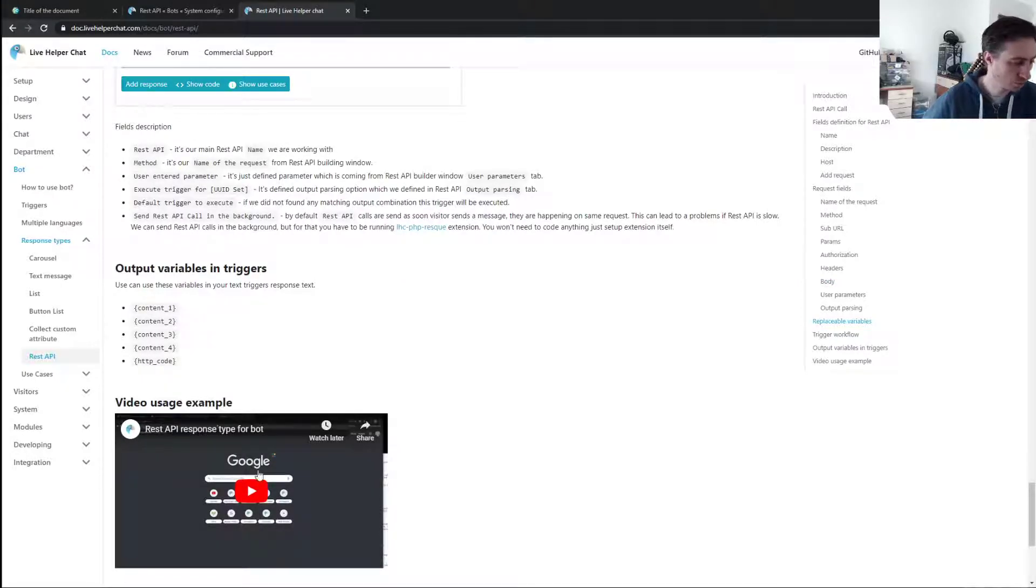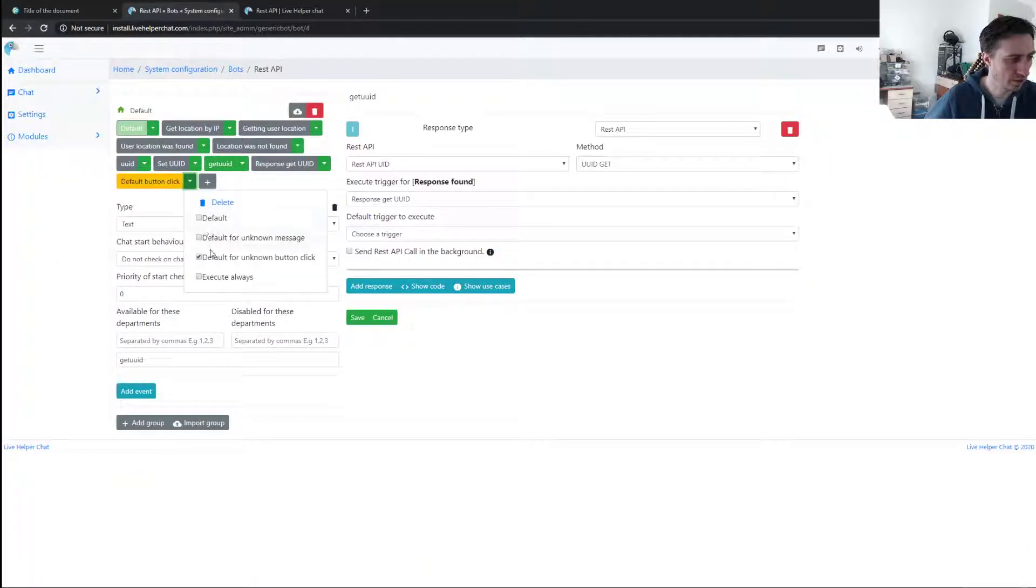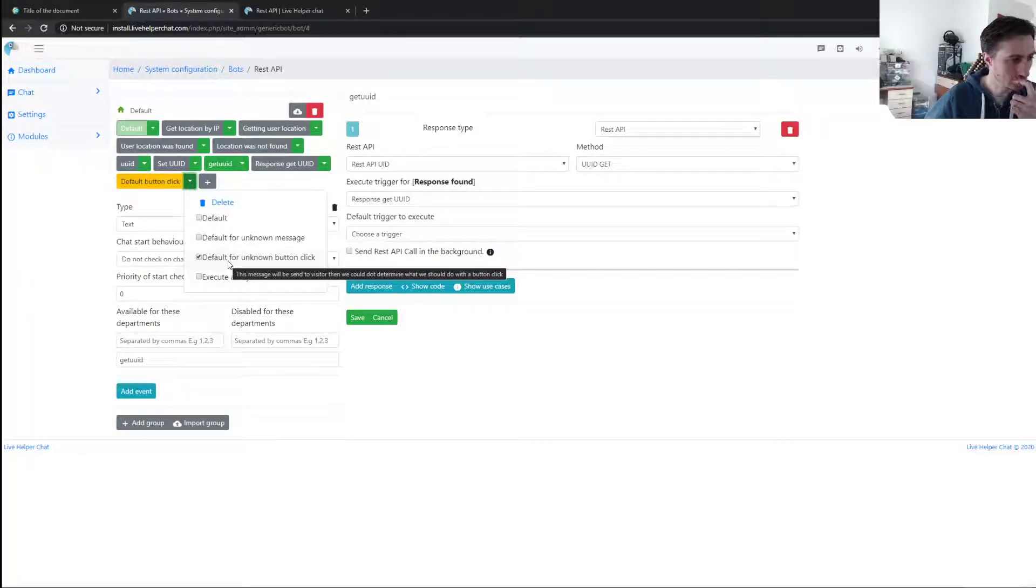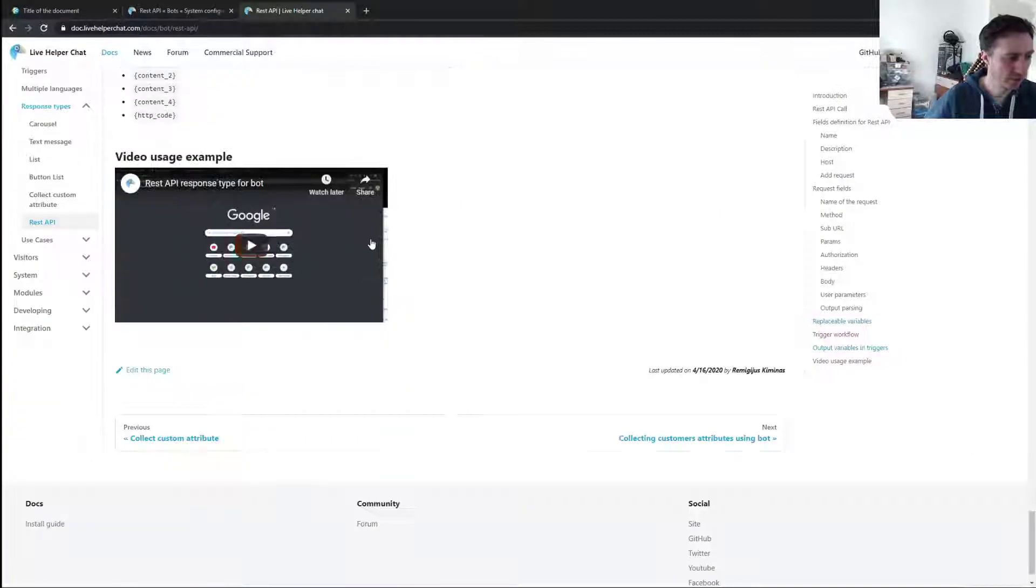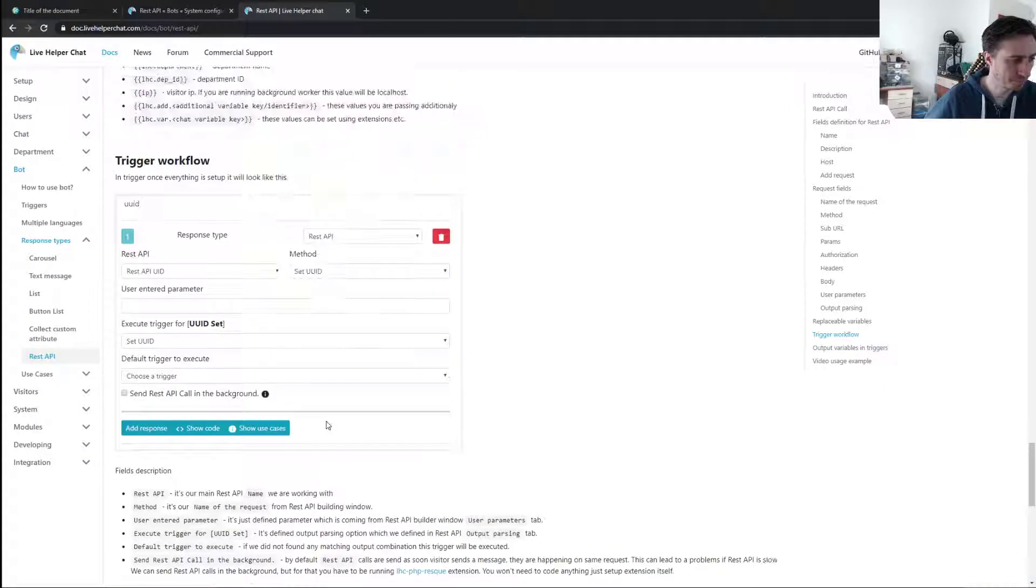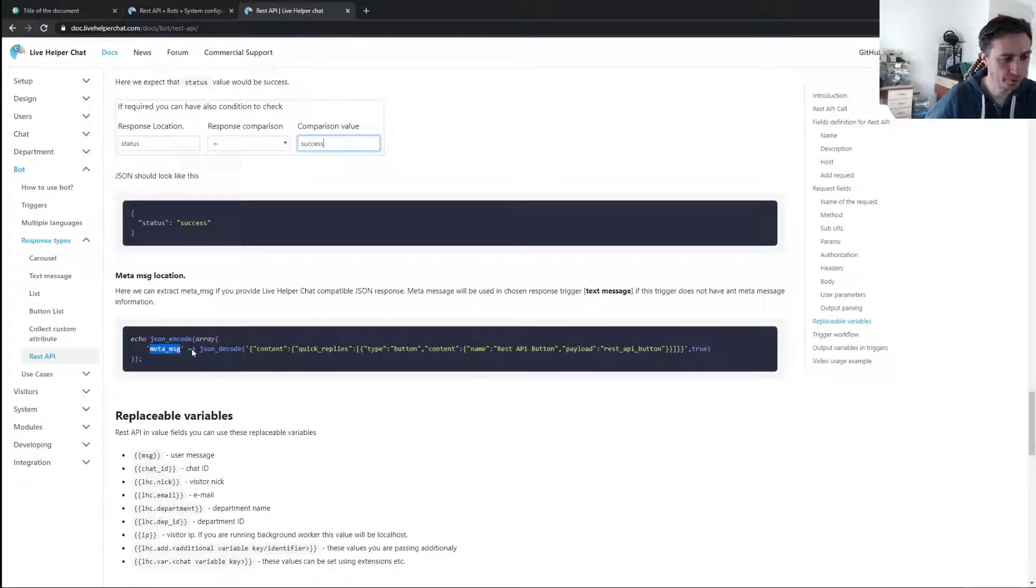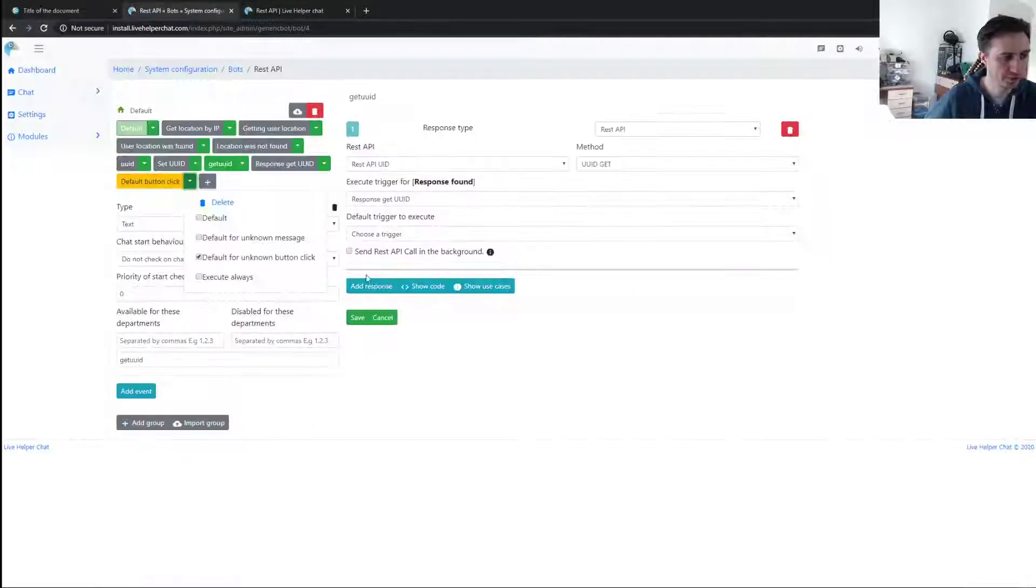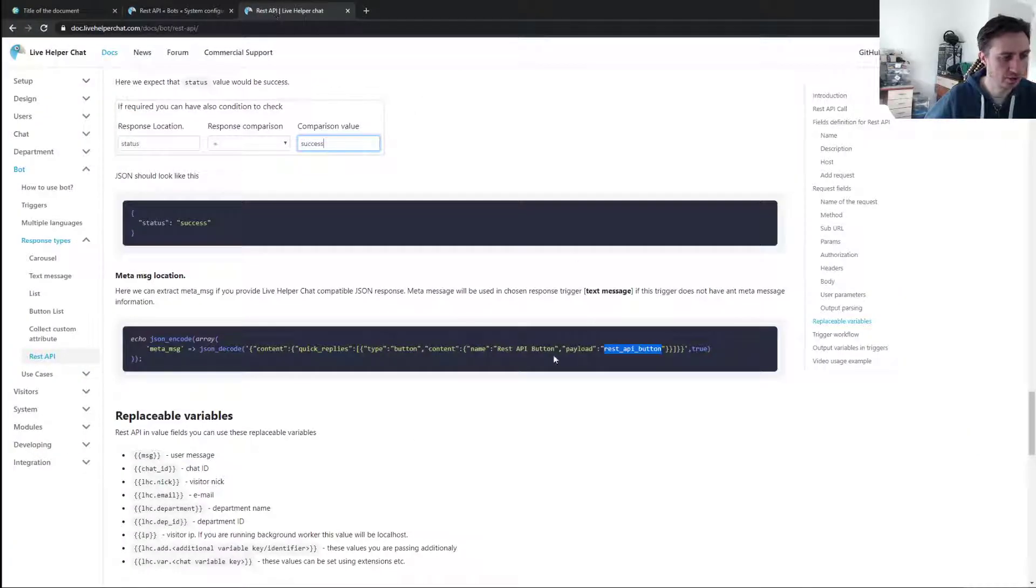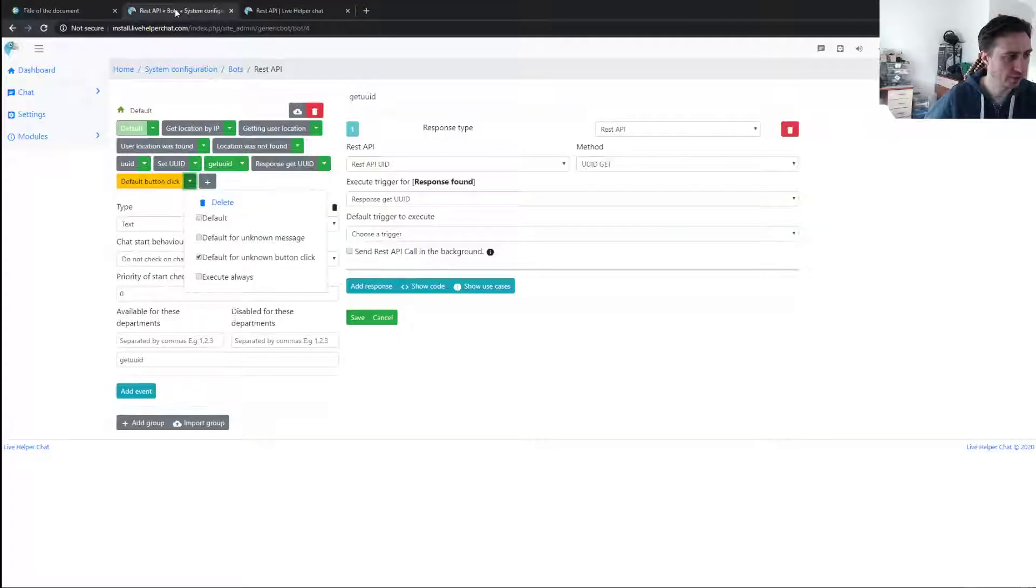Also, I have changes where we can set a default action for the known button click. It's useful if you are sending, for example, response as meta message also in REST API, and you want to send all the button clicks to some custom REST API call. So you can do that now by defining default action for known click.